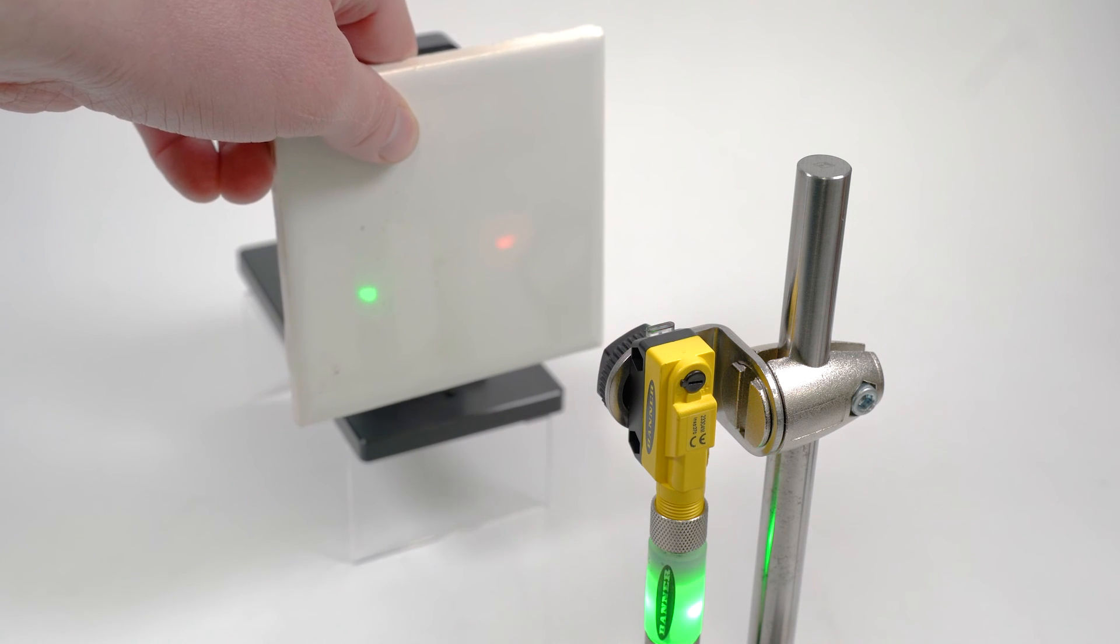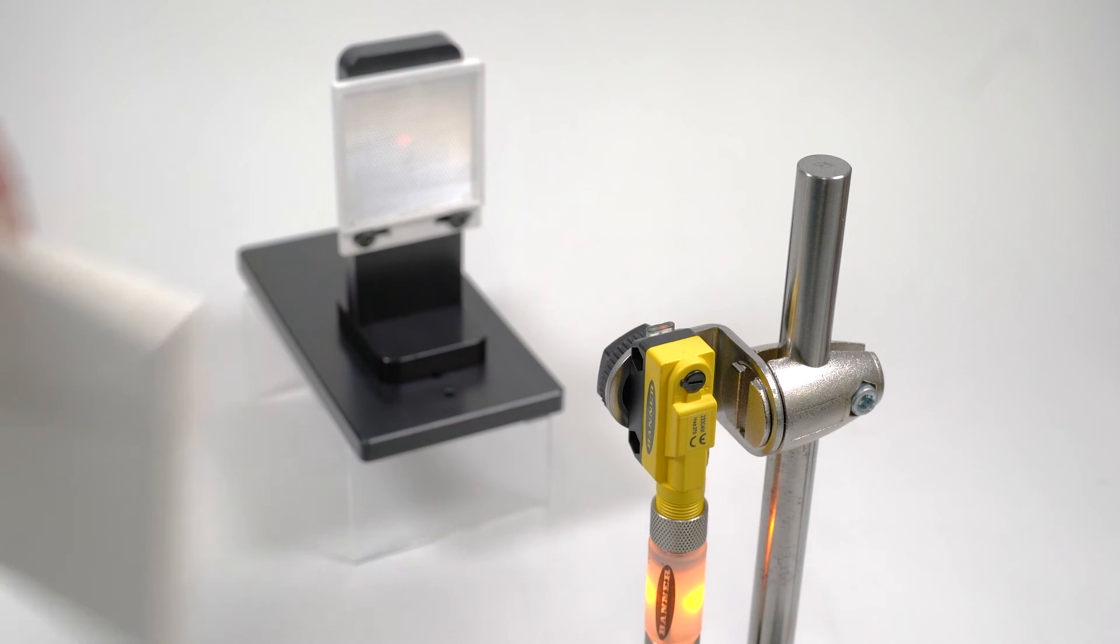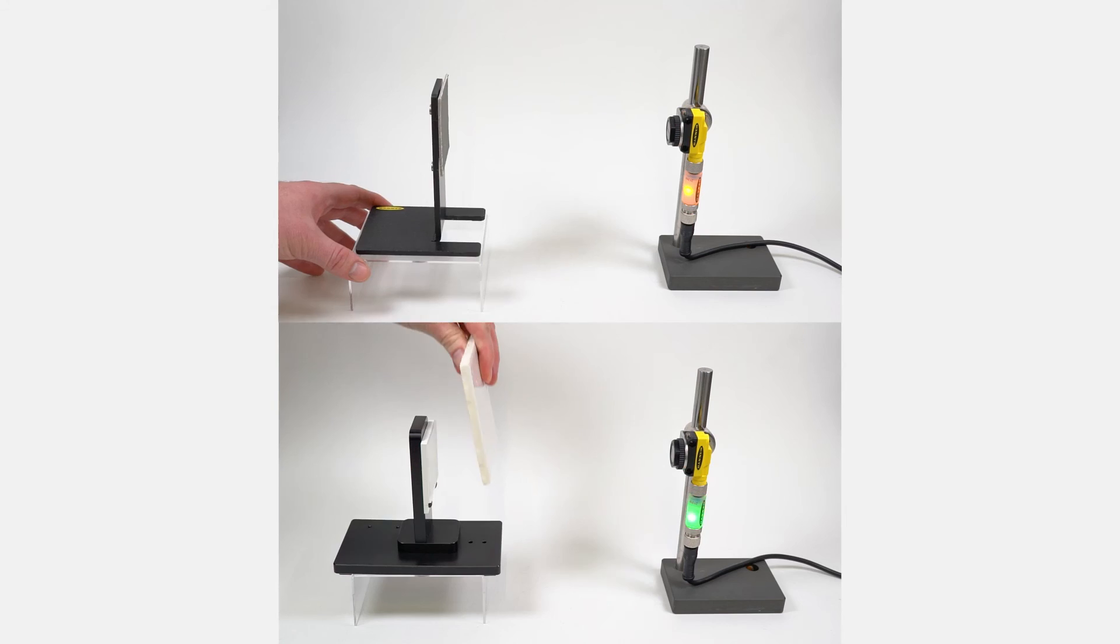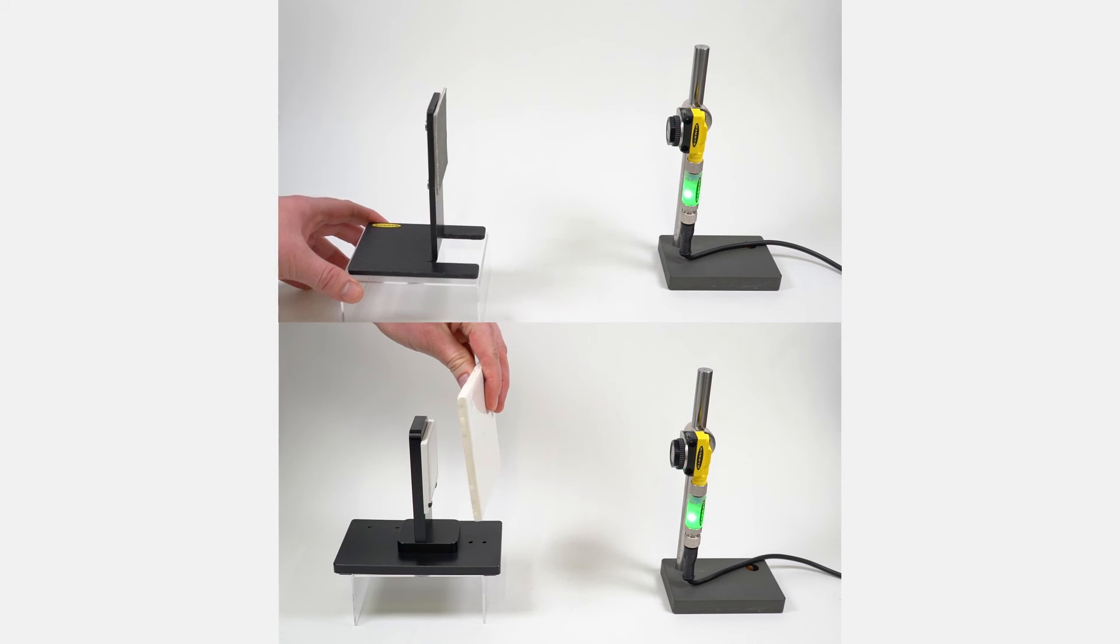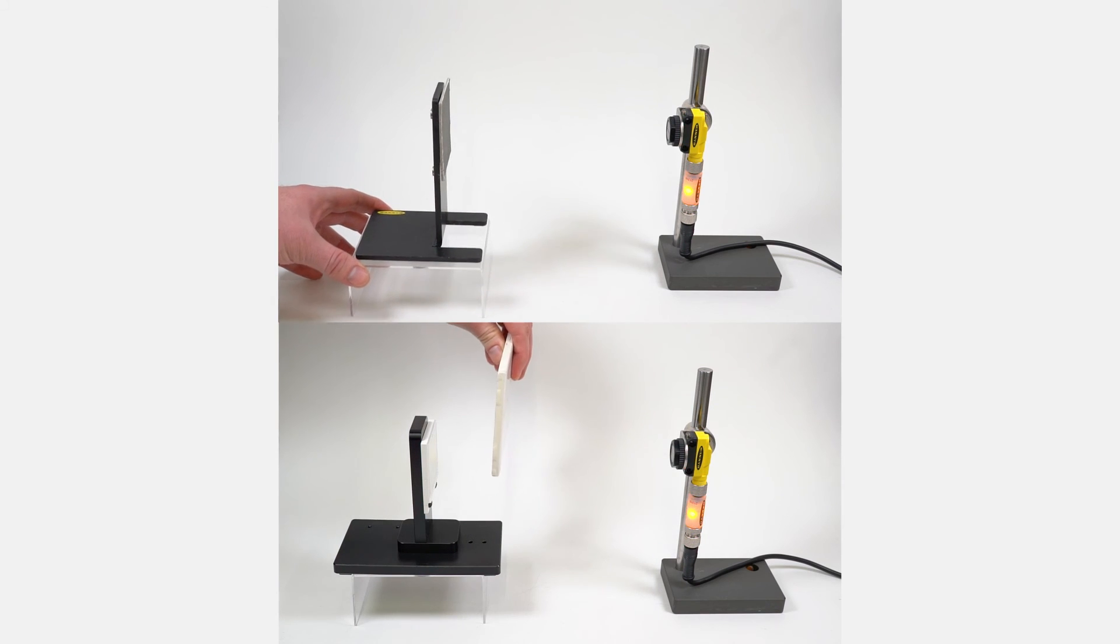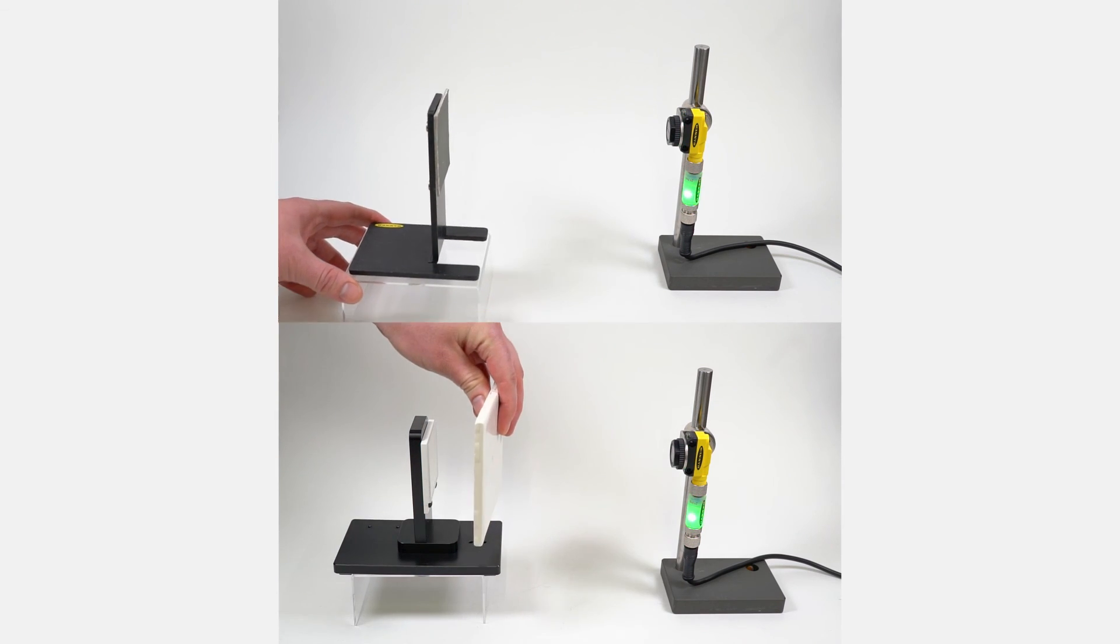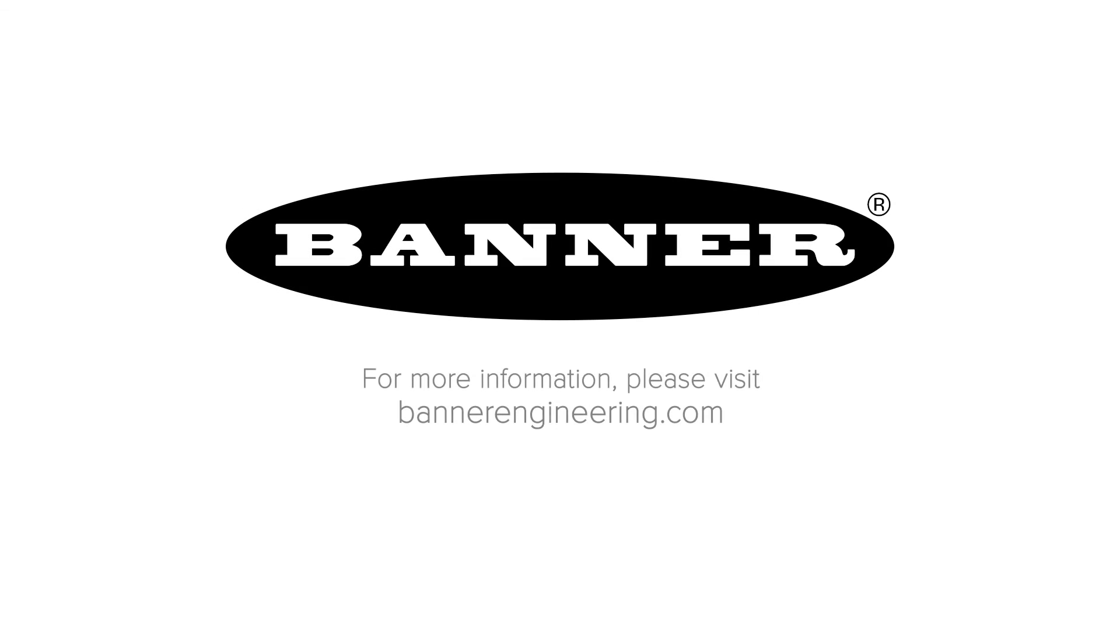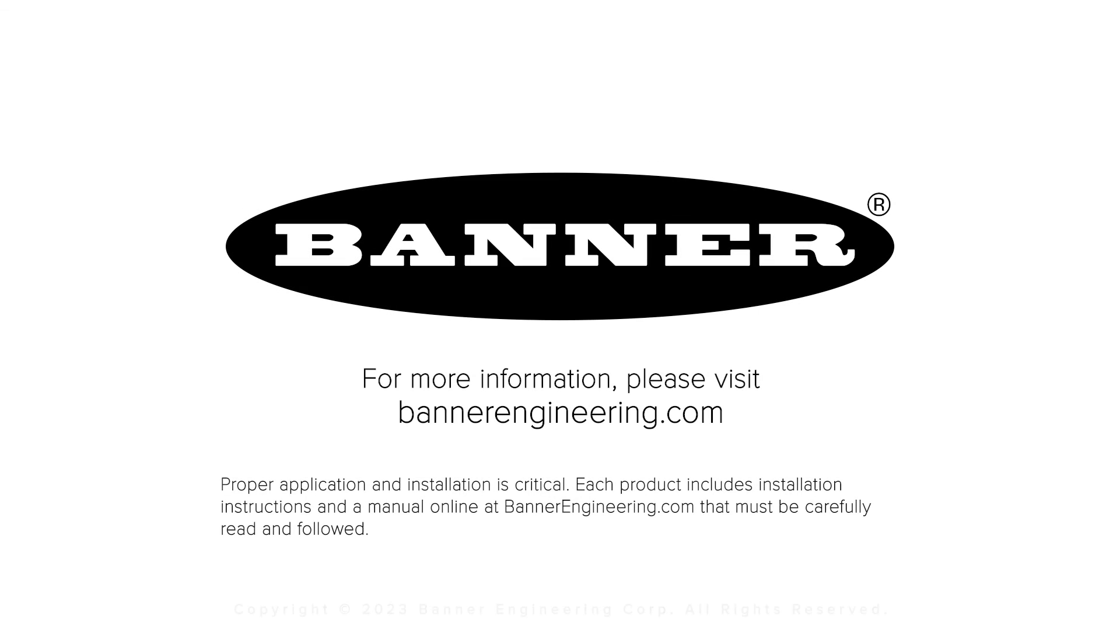That covers the basics for setting the sensitivity for the QS18 all-purpose photoelectric sensors. For more information, visit BannerEngineering.com.